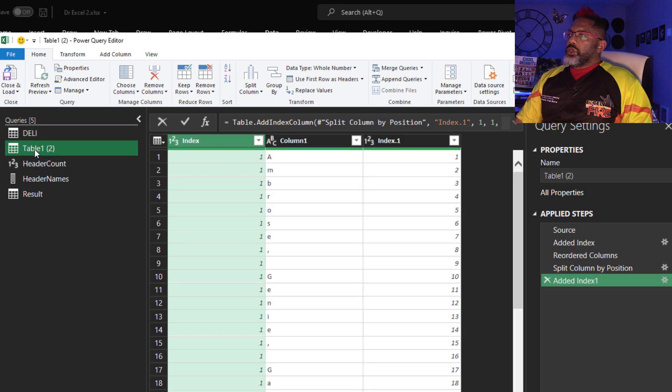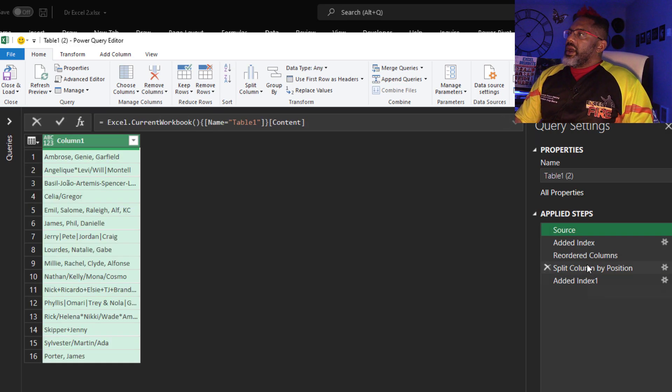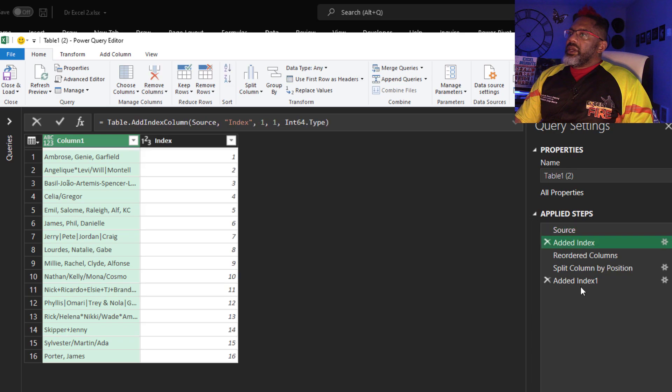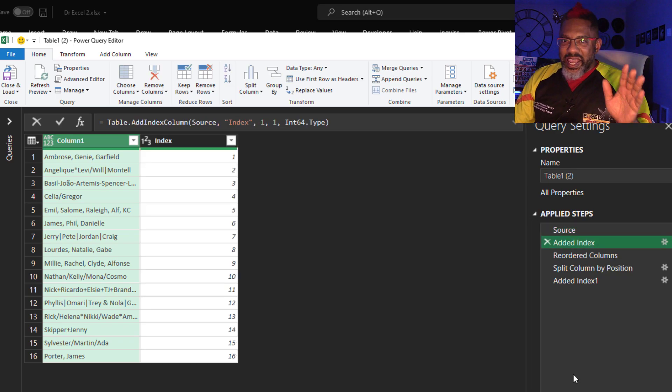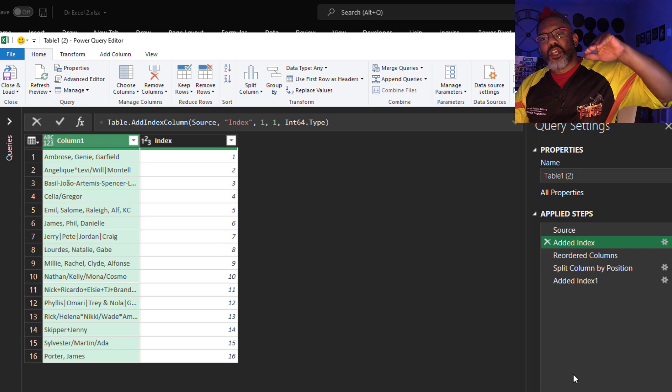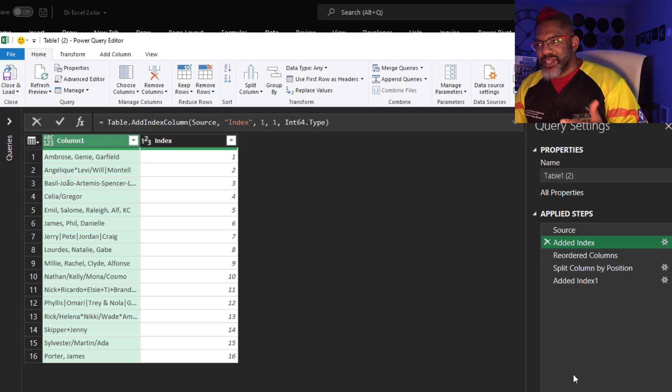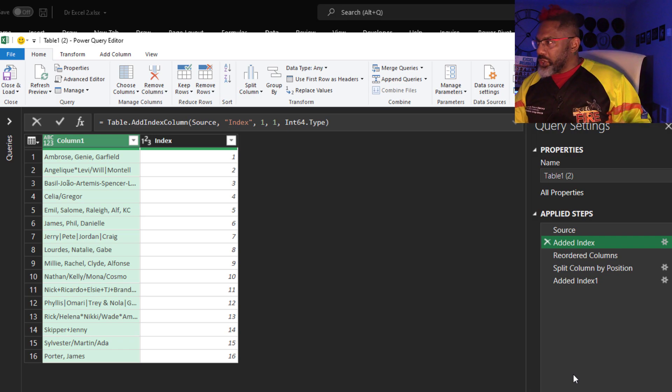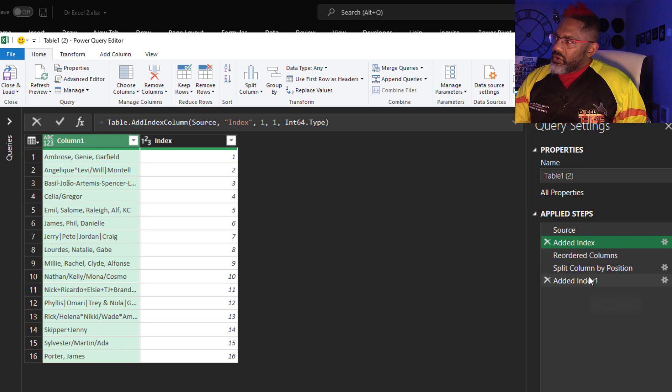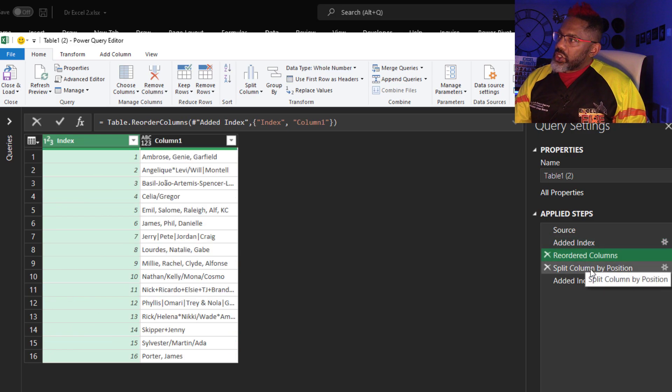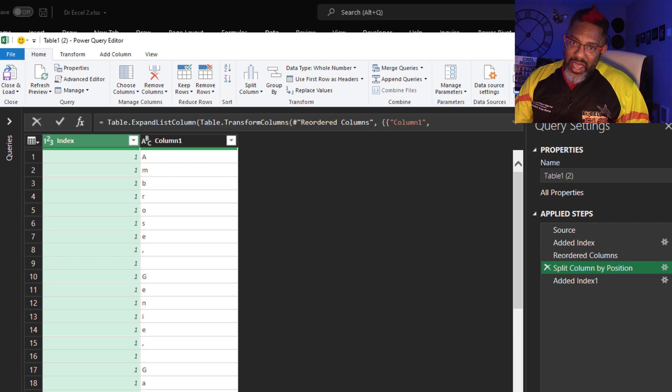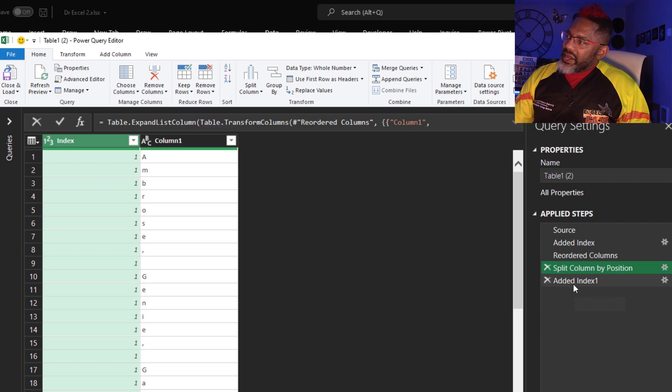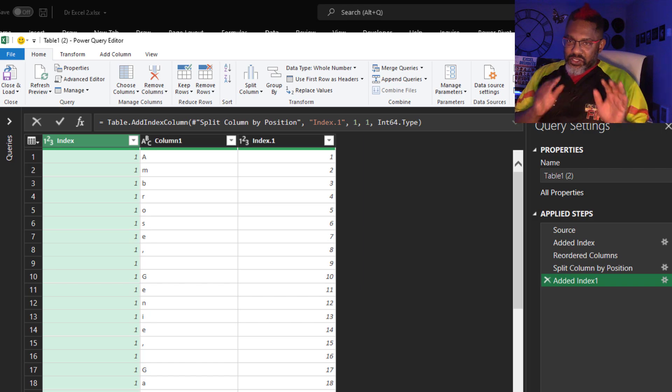The next query. Table 1-2. Here's the source data. I added an index column. I'm doing this in anticipation of something crazy that I'm about to do. I reordered the columns. Split column by position. And then add an index column. Now see. Here's the deal.